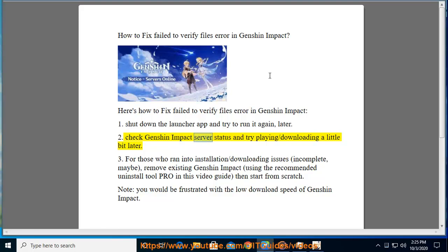Step 2: Check Genshin Impact server status and try playing or downloading a little bit later.